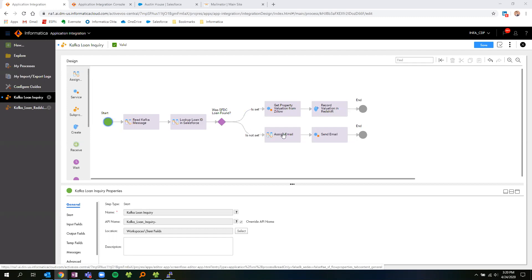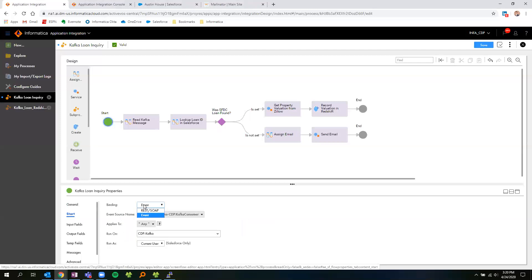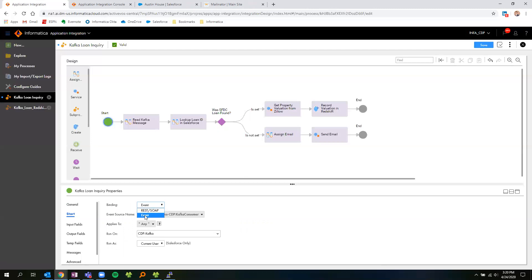We also have a secondary process here. If the loan ID is not found within Salesforce, we'll go ahead and send an email to the user notifying them that the loan ID does not exist. Within Application Integration, this process can be both event-driven, as well as exposed as both a REST and a SOAP API. For today, we'll take a look at the event-driven orchestration.